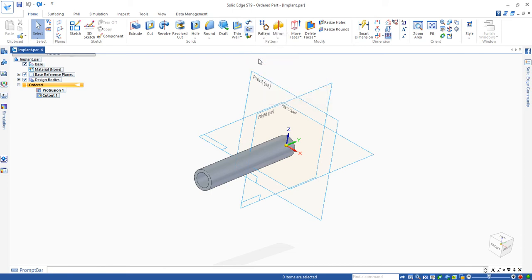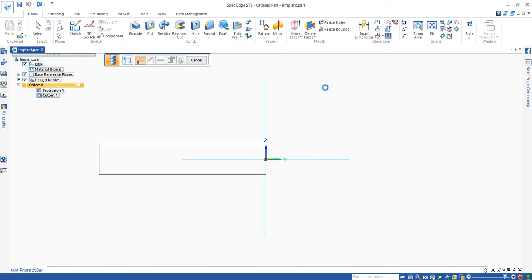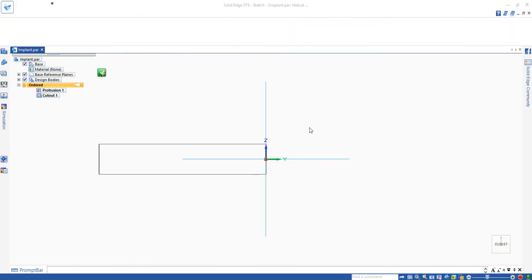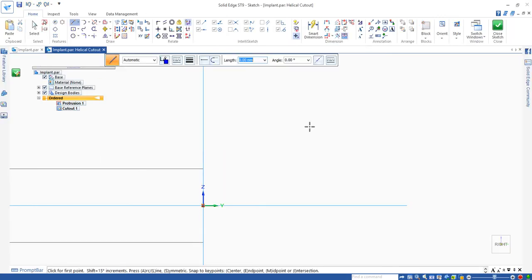Click on the command, select this plane. Then we can see the side view of the cylinder.